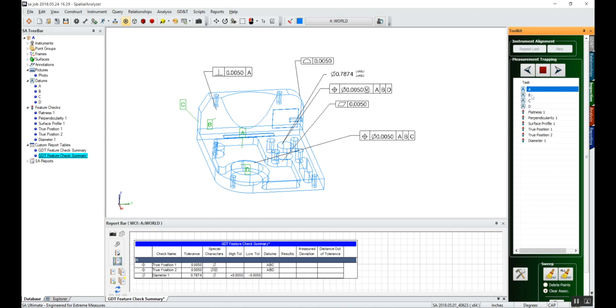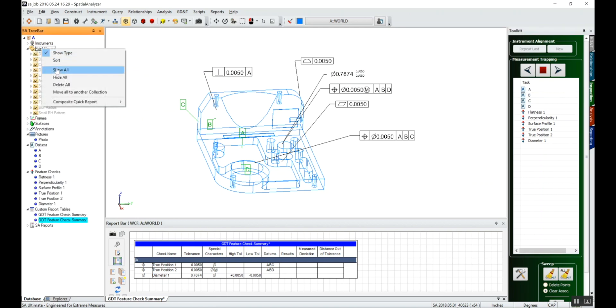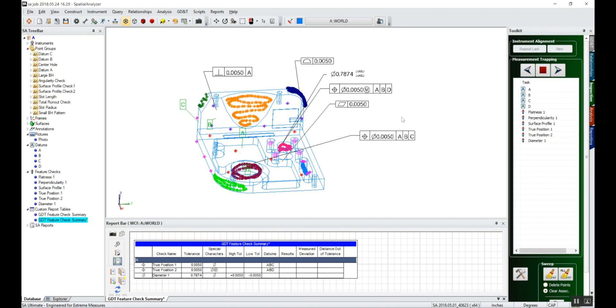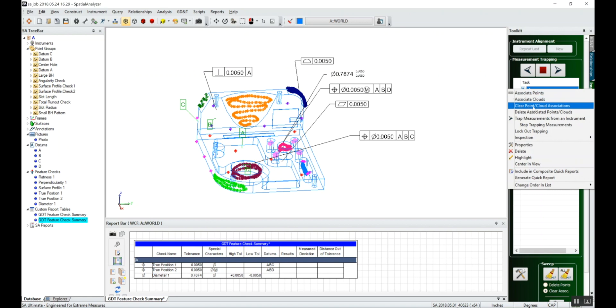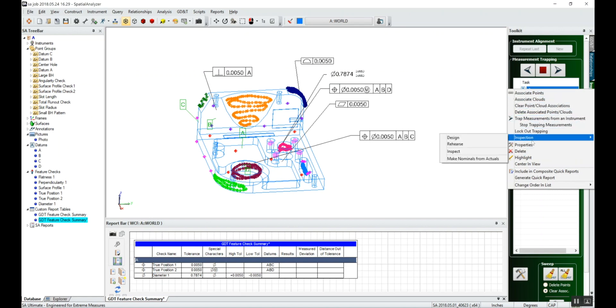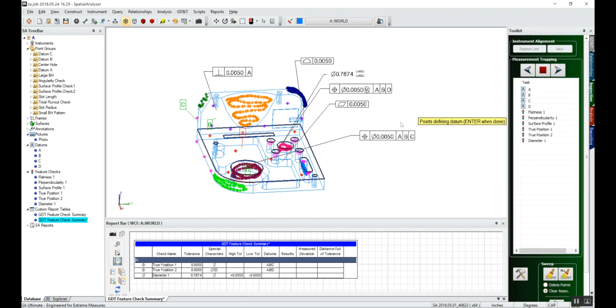Since I don't have an instrument hooked up, I do have some points prefabricated. We'll show these points, and I'll just right-click on each one of the datums and feature checks and tell it I want to associate points.